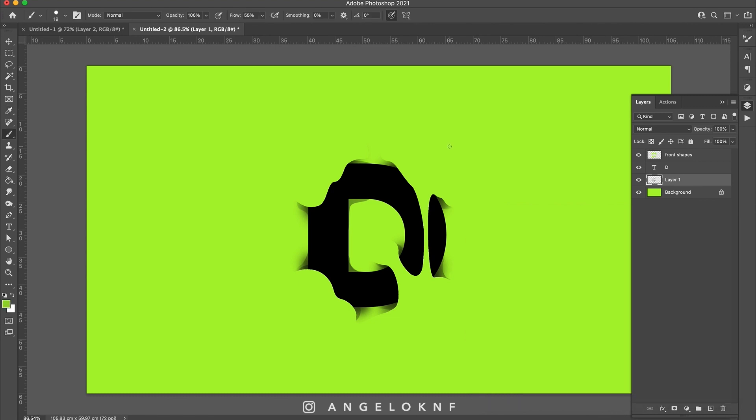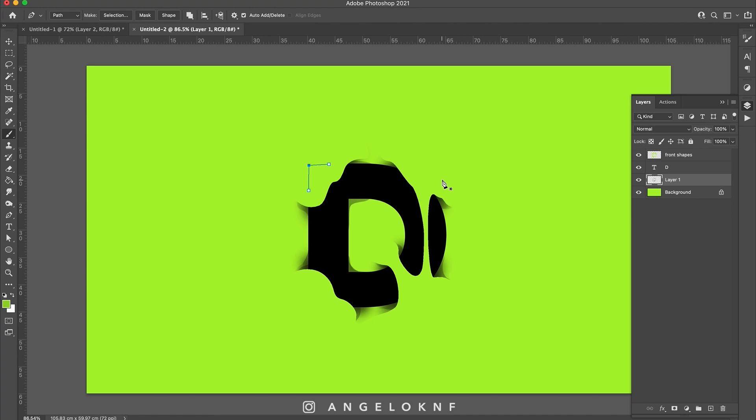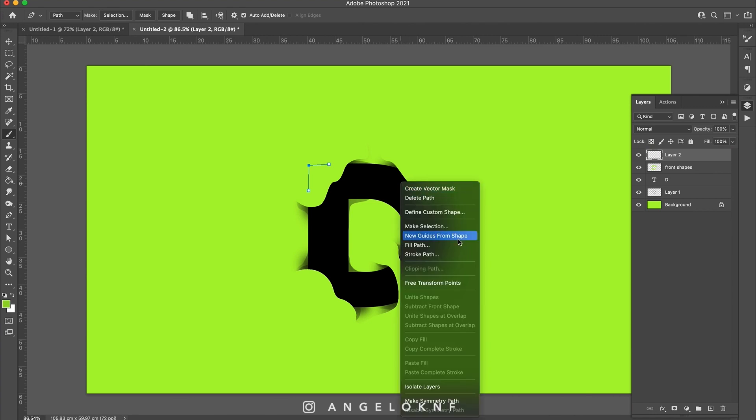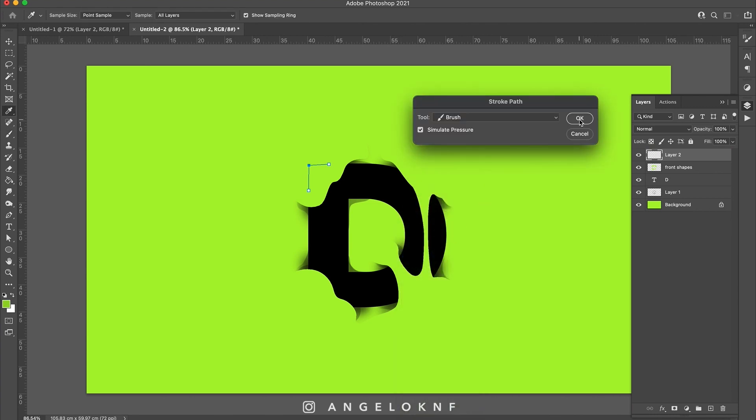Next I press the P button on the keyboard to select the pen tool and draw a path here on the corner of the letter. I create a new layer, I add it on top of the front shapes. I right-click and I select stroke path. This is where it takes the settings from the brush tool I selected earlier, and I also have this box ticked to simulate the pressure on the stroke.